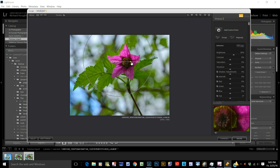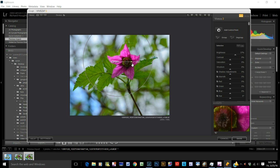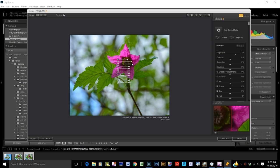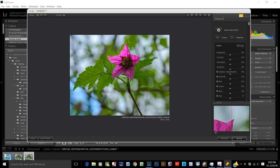So if I brighten it up, see, nothing happens to the green. Nothing happens to the green because it's not the same color, so you can selectively alter the color. When you're through, click anywhere.